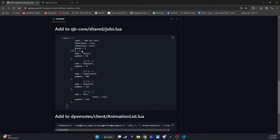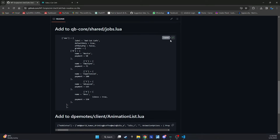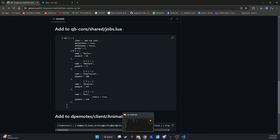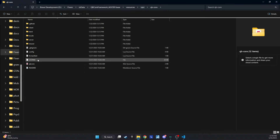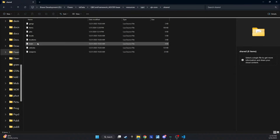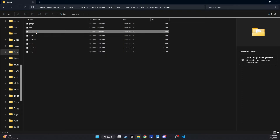Back on the GitHub page, copy the Shared Jobs code, as demonstrated in the video. This will create the UWU job. Paste these lines into QB Core Shared Jobs.